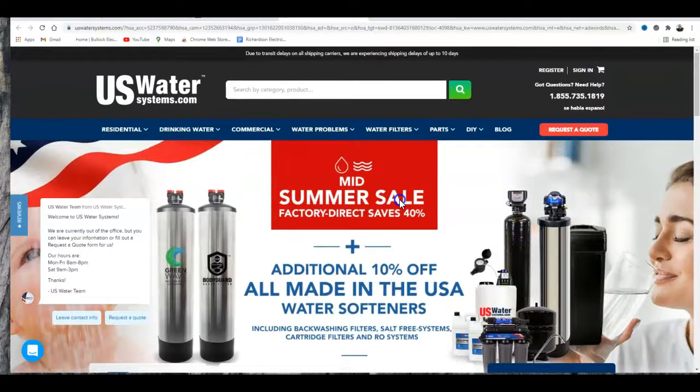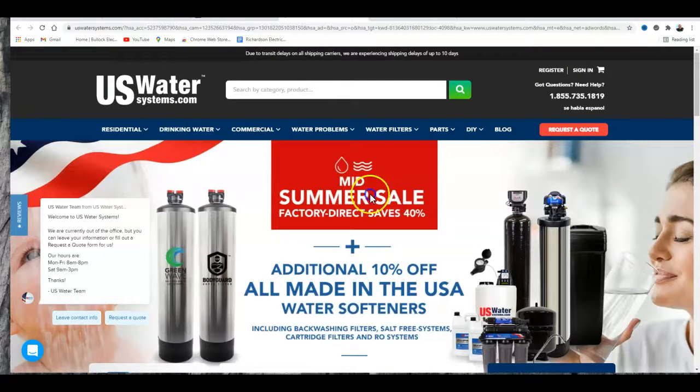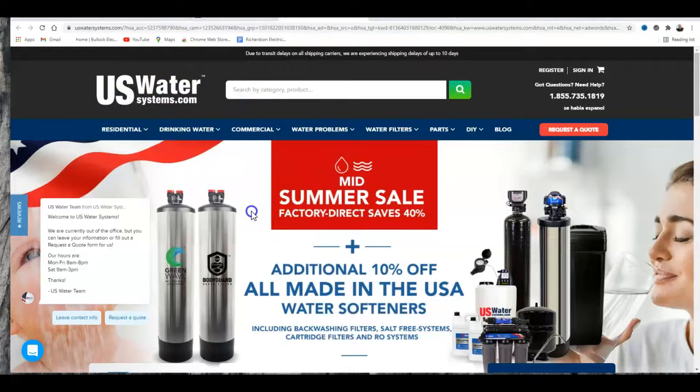I have another tool that I use called Ahrefs, and it basically looks at the back end of a website.